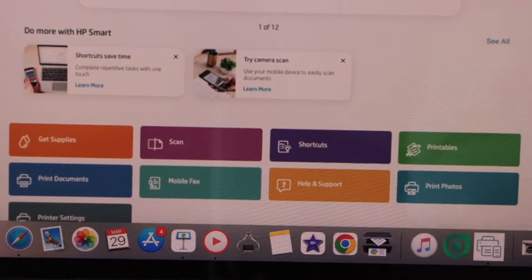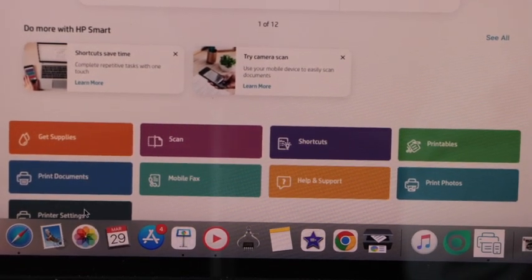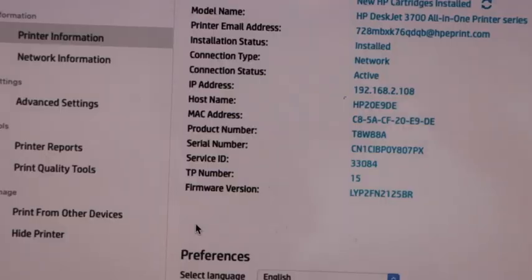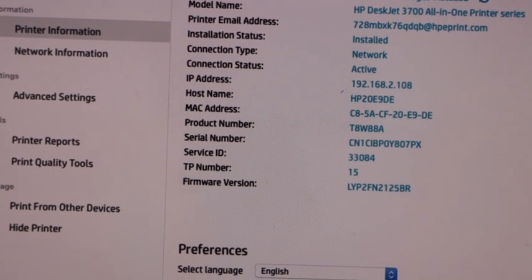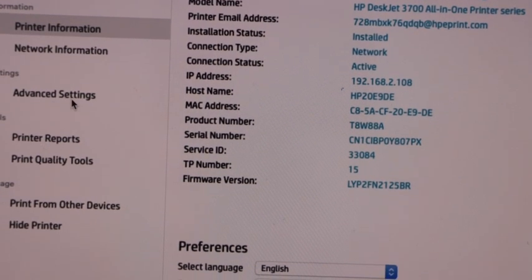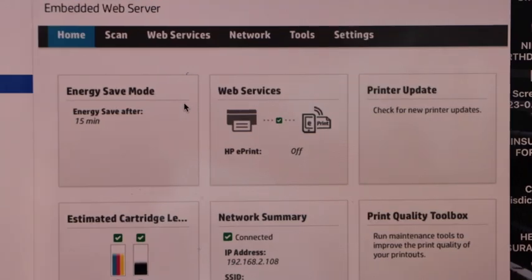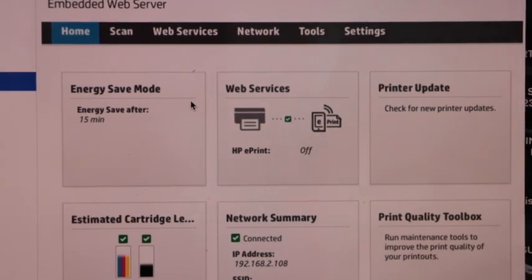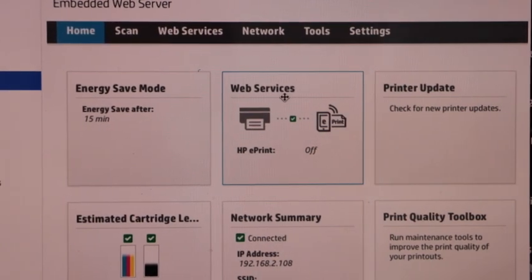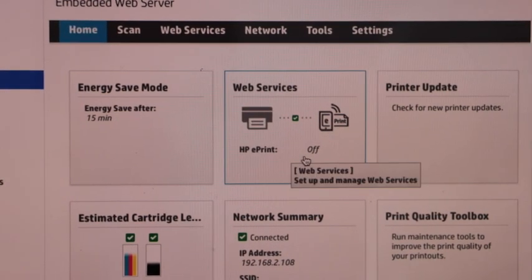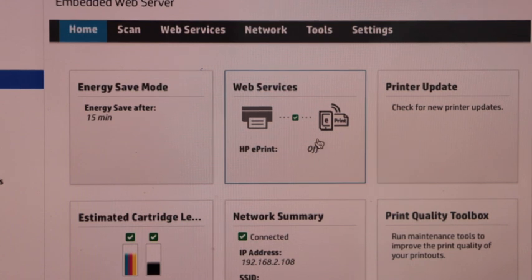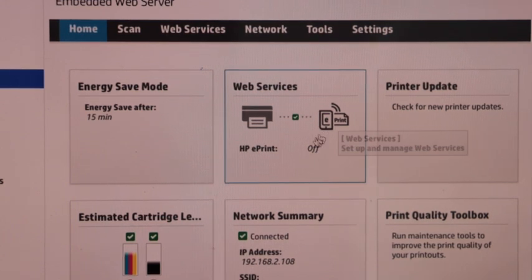In the HP Smart app, look for the last option, which is printer settings, and open it. Now go to the advanced settings and select it. On this page, you will see web services and it says HP ePrint off, so our web services is set up but it is off.